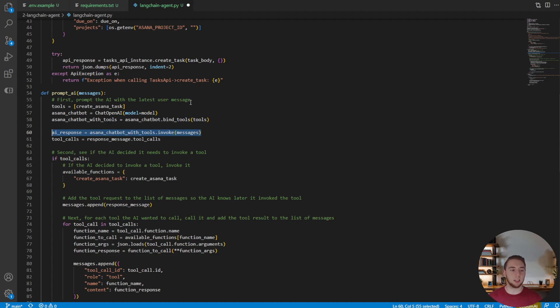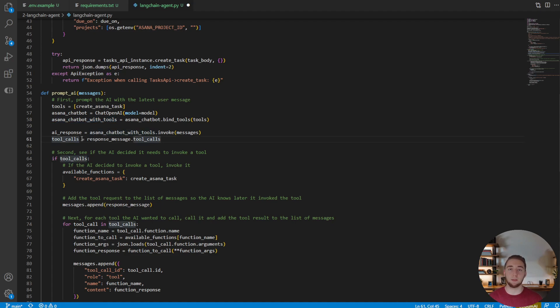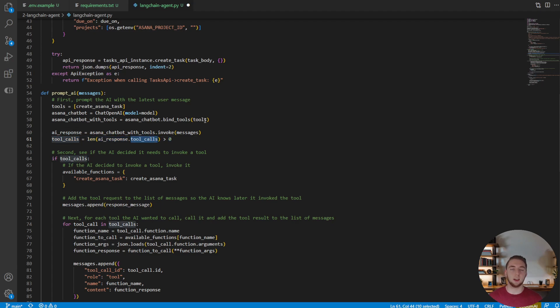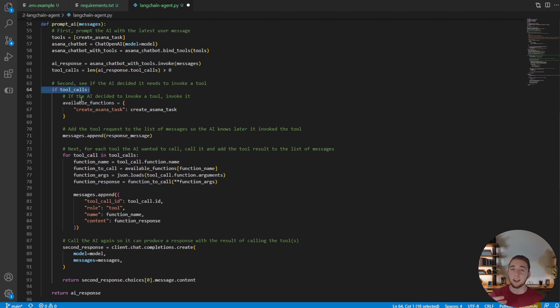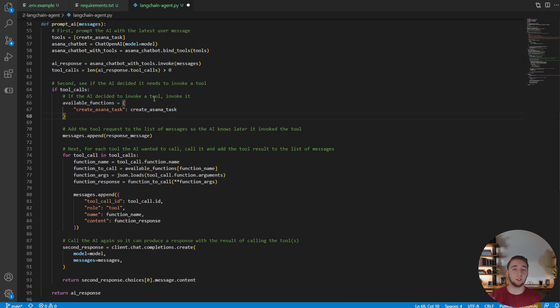And now to actually get the response from the AI, instead of using the GPT SDK, we invoke this Asana chatbot with tools object that we have, which is our large language model augmented with the tools in a very simple way. And then to tell if we have any tool calls, this is a little bit different as well. We just check to see if the tool call array actually has an element in it or not. And if we do have tool calls, we're going to do the exact same thing that we did before, where AI is going to tell us basically I want to invoke this function, here are the parameters that I want to use.